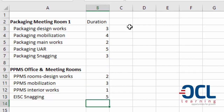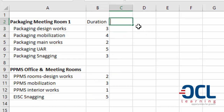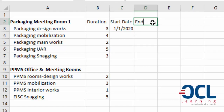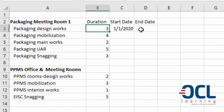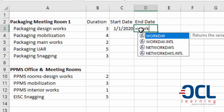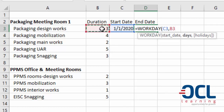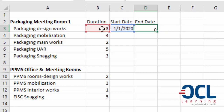Then five days. The start date shall be 1st January 2020, and the end date will be a date after the duration but must be on a weekday. We will use the WORKDAY function, which gives us the next working day after a start date excluding holidays.